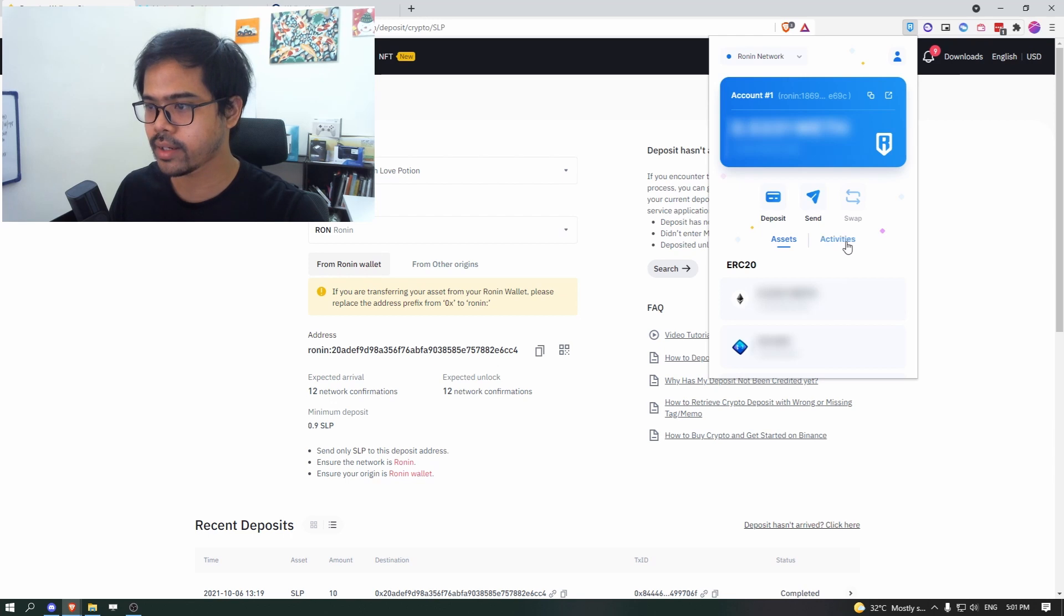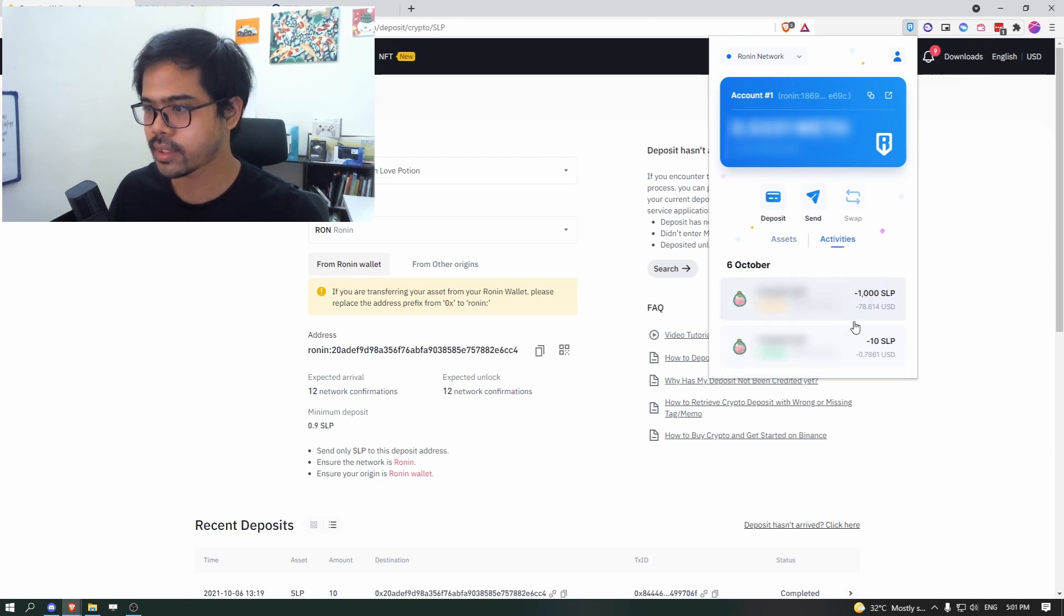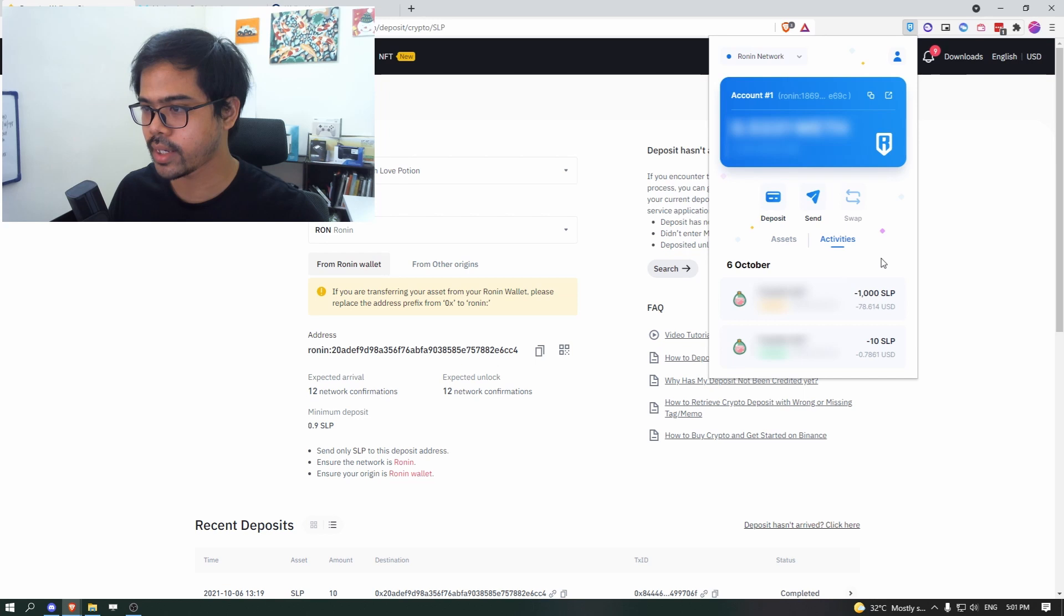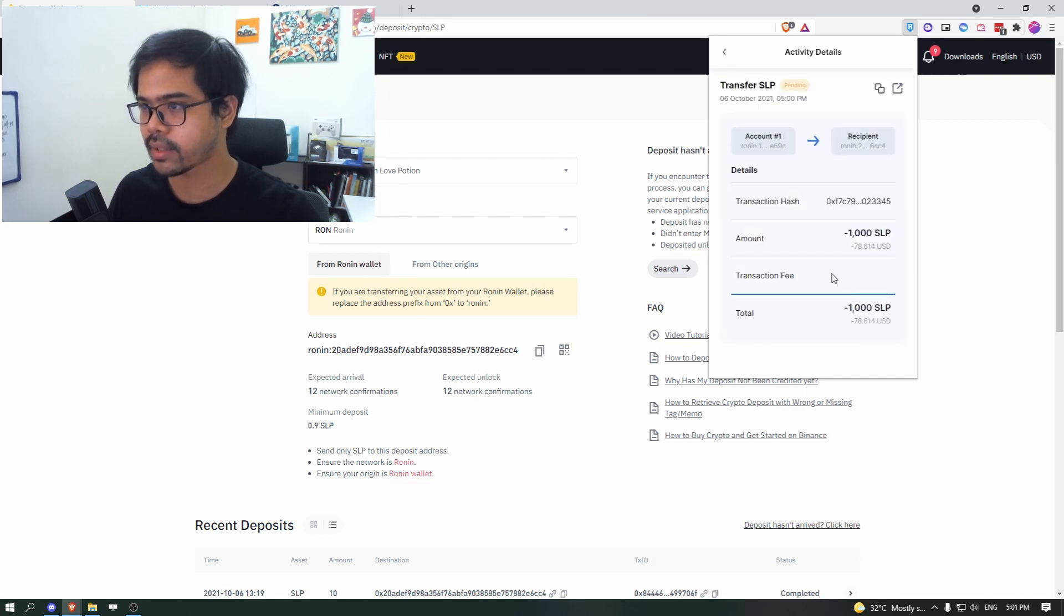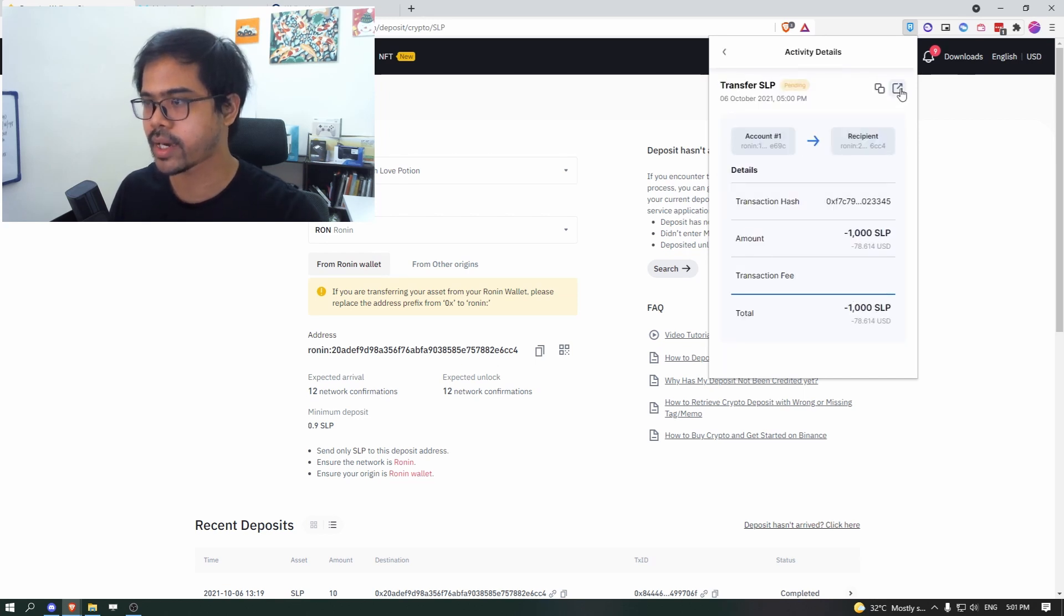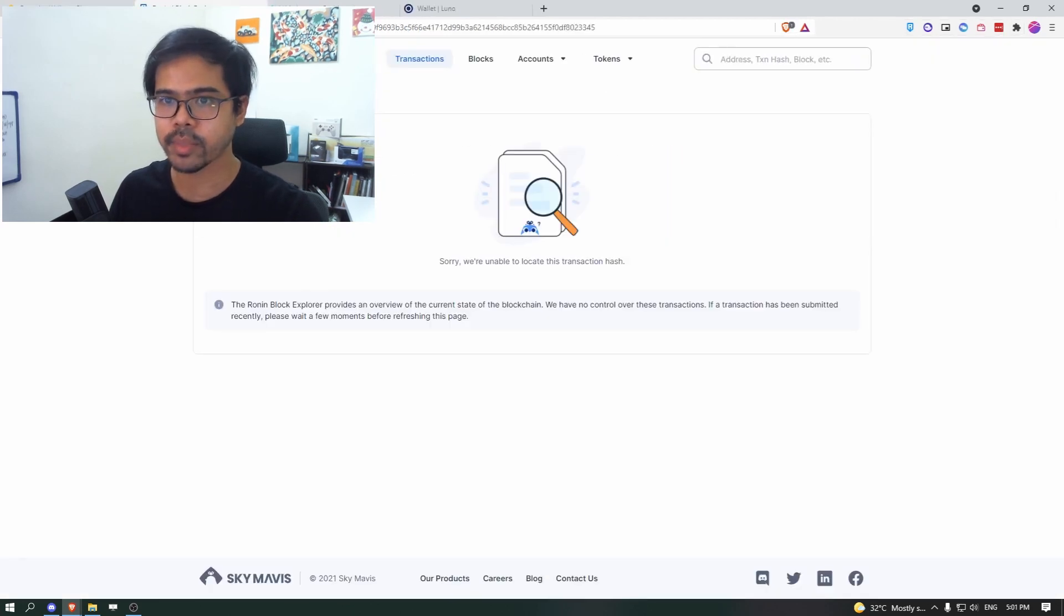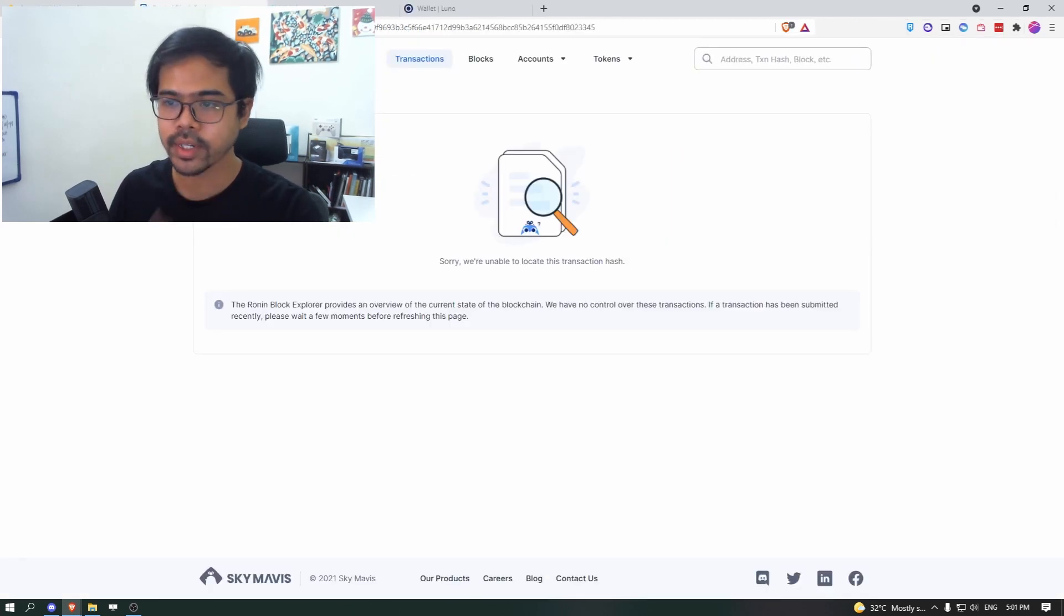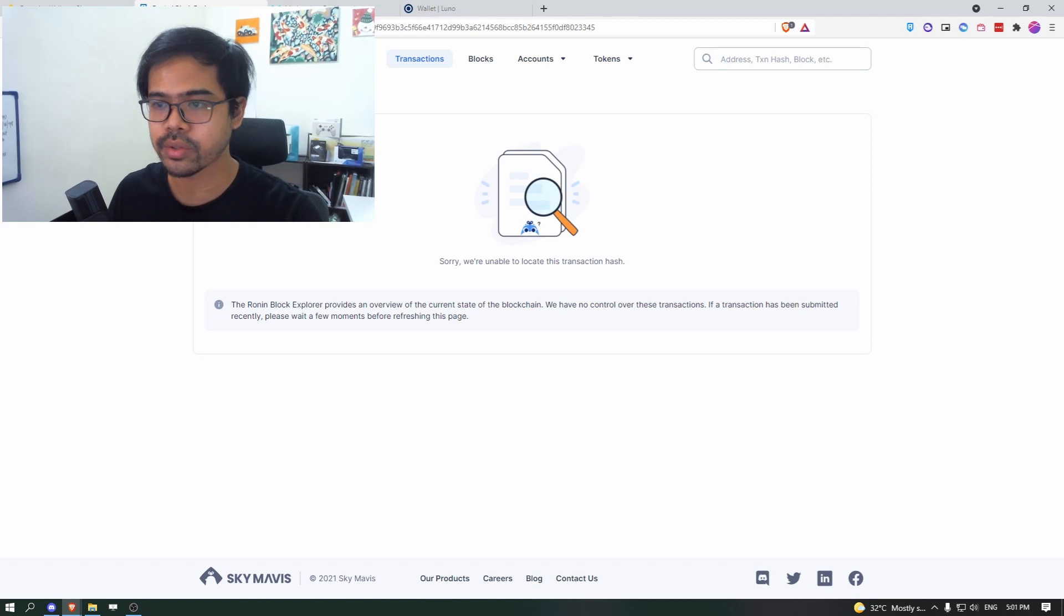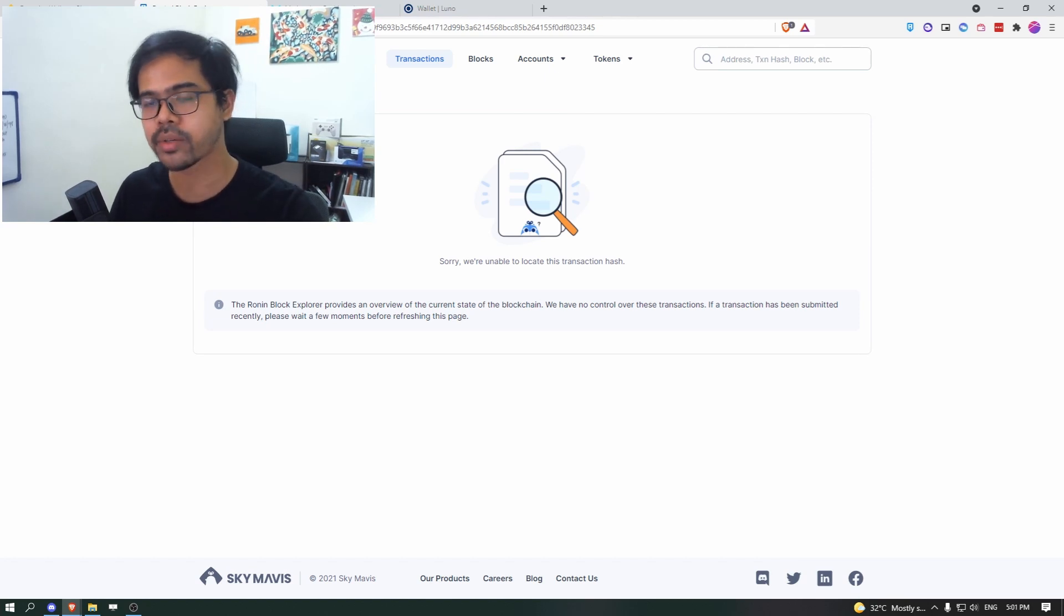You can look at the current transaction in the activities tab. So you can click on that and click on this icon to see what is happening. It might take a while for the transaction to register in the blockchain on the Ronin chain.